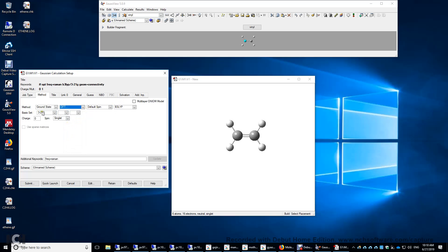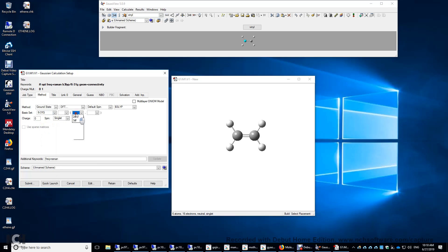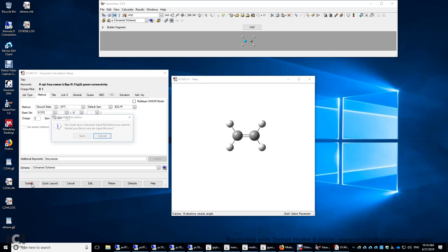The basis set, we're going to use a larger basis set, 6-31G(d). This means d-type polarization functions on carbon, and we click Submit and Save.